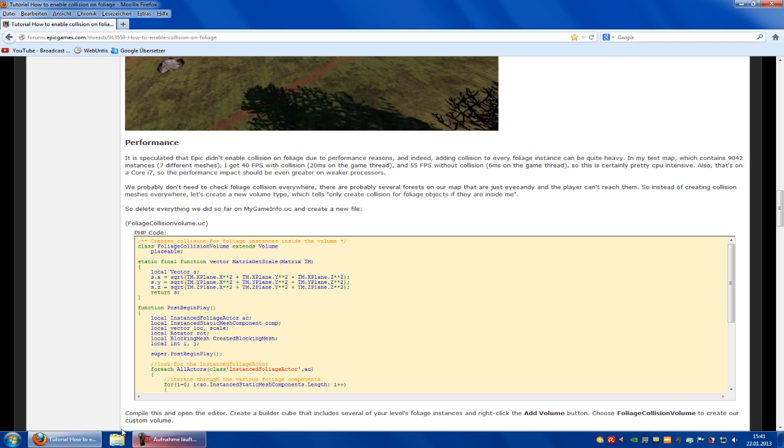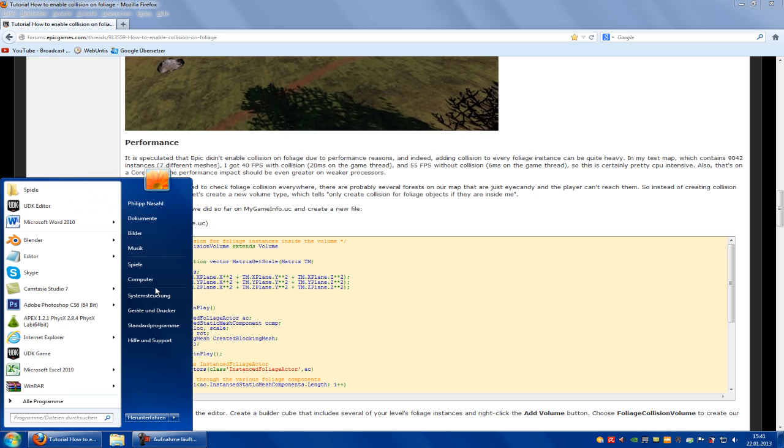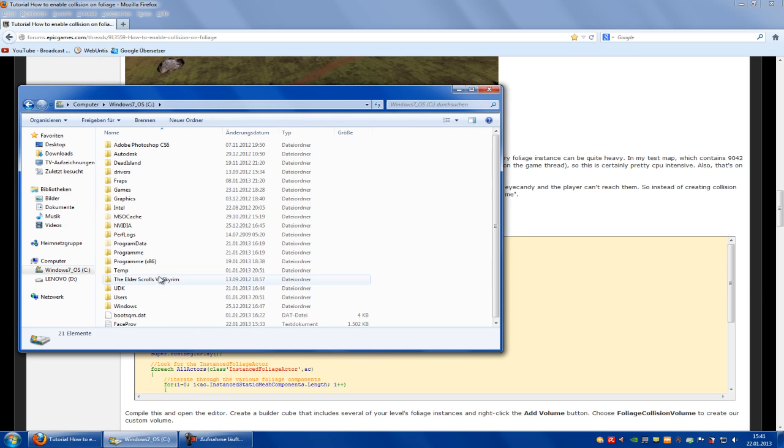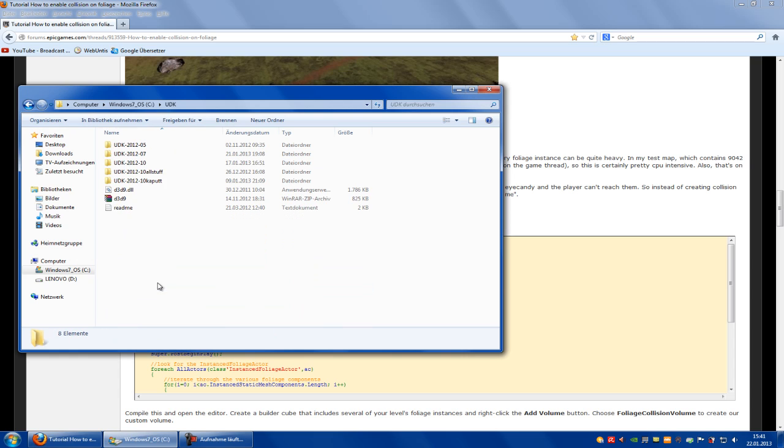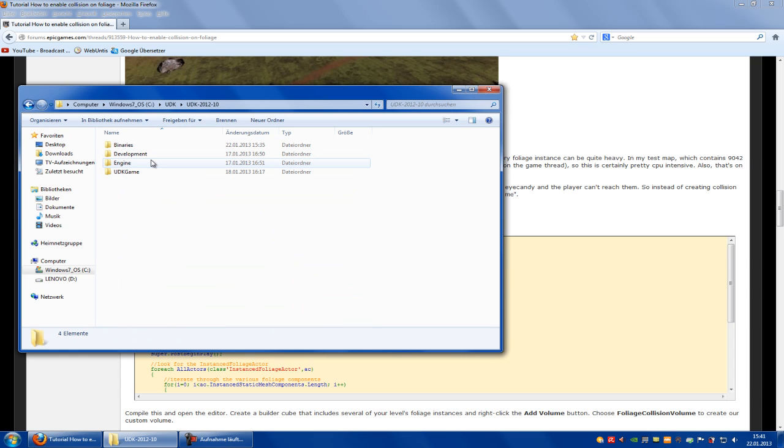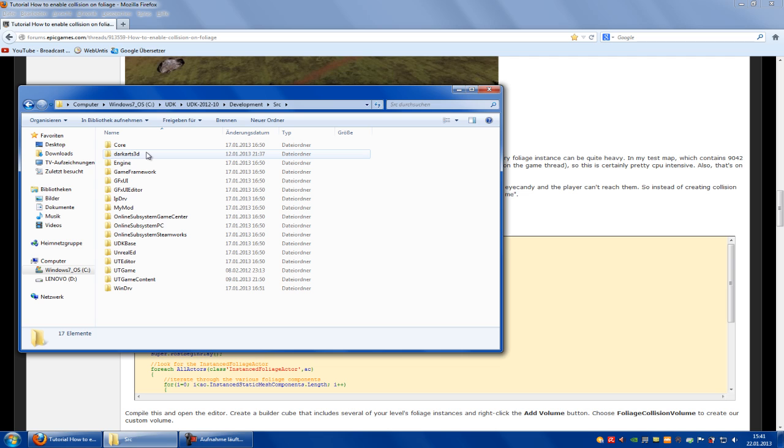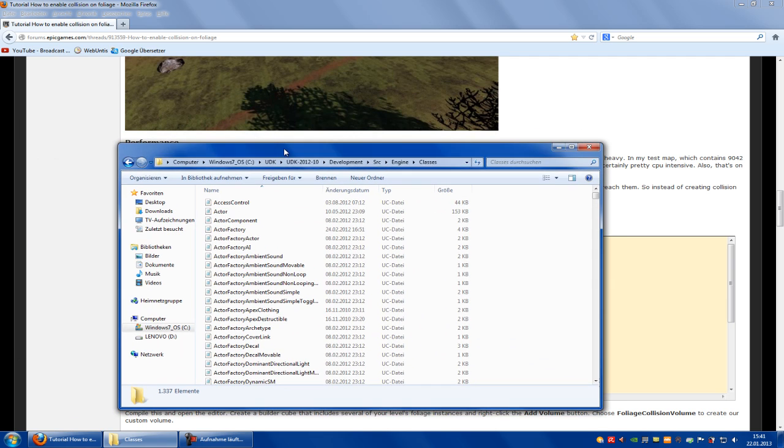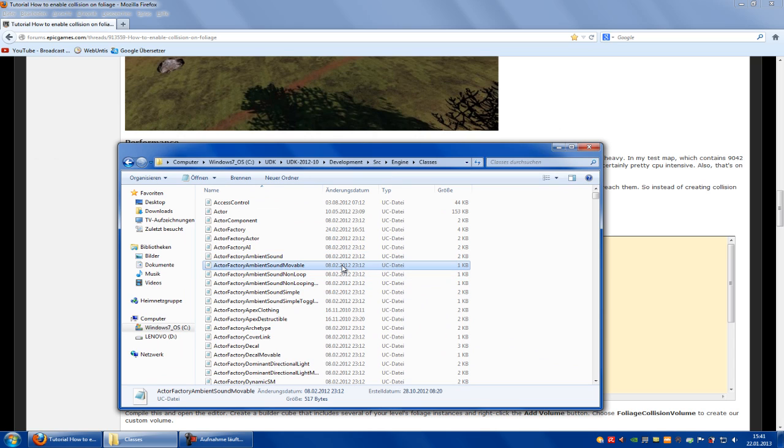First of all we have to go to our UDK directory. So let's go to it: UDK, UDK212, Development, SRC, Engine, Classes.